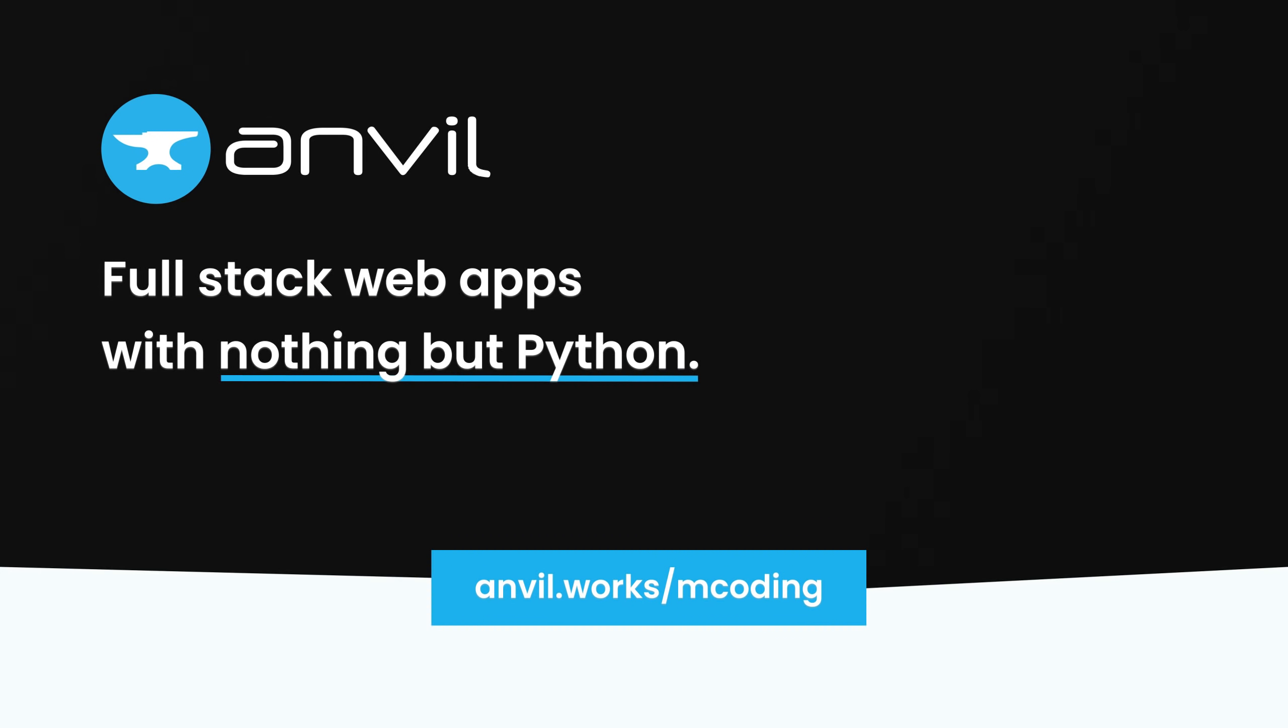Thanks to this video's sponsor, Anvil, a browser-based full-stack development platform allowing you to make web apps with nothing but Python. More about Anvil at the end of the video.